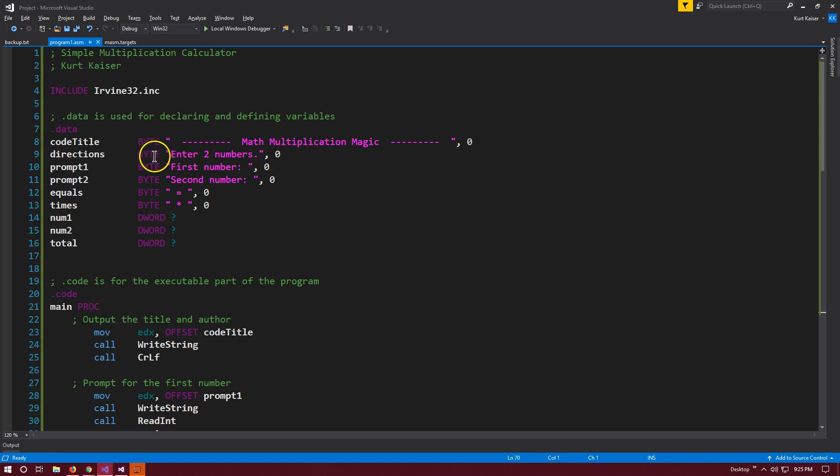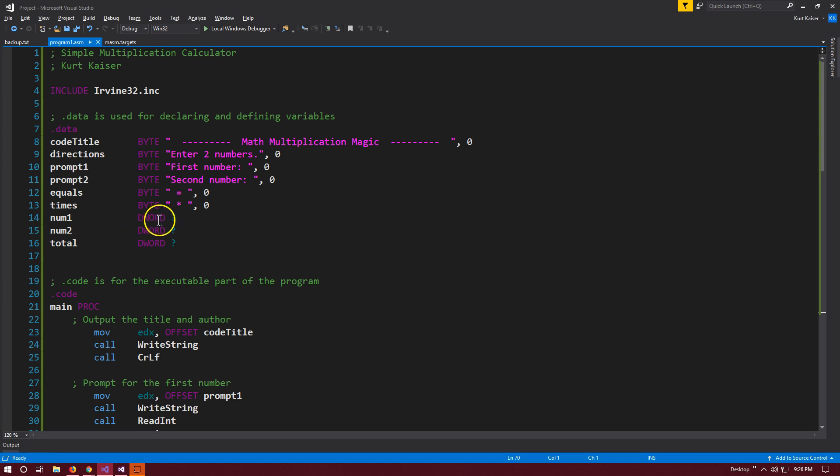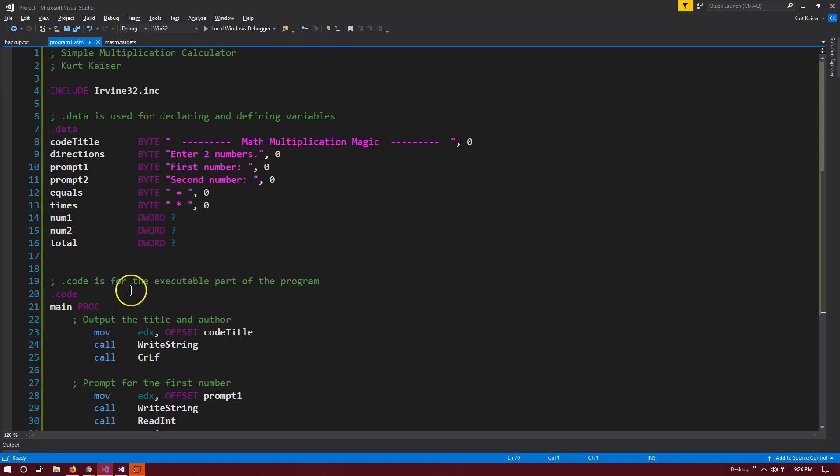A byte is represented by only eight bits of data. As we go down here, these are still just strings of data. Then we get to num1, num2, which is going to be user-inputted information, and total, which is the result of our calculation. You'll notice these are of type DWORD, which stands for double word, and that is 32 bits of information. Just word, of course, is 16.